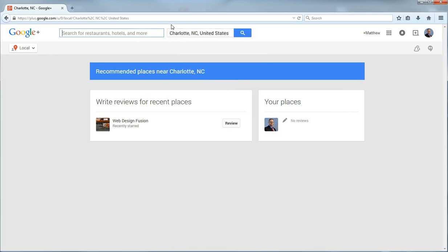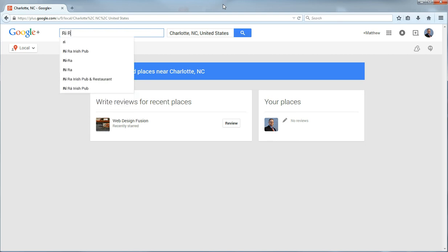And then I am going to be writing a review for a restaurant. It is an Irish pub that my wife and I had lunch at a while back. And I am going to write a review for that business. So I am going to type in the name of the business.